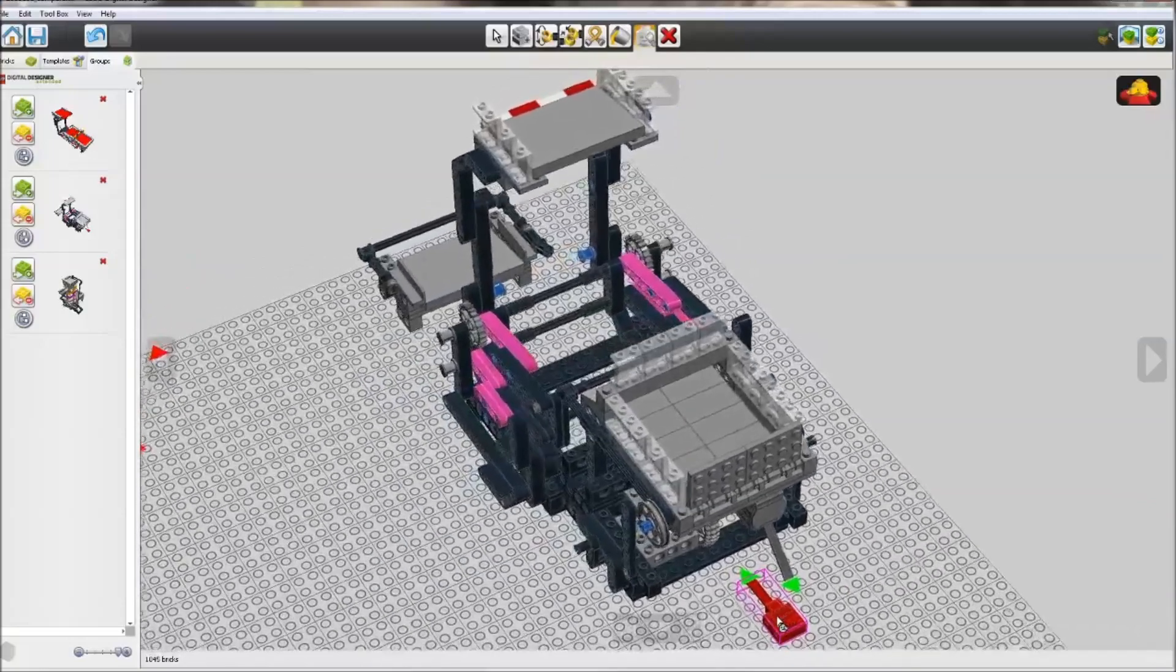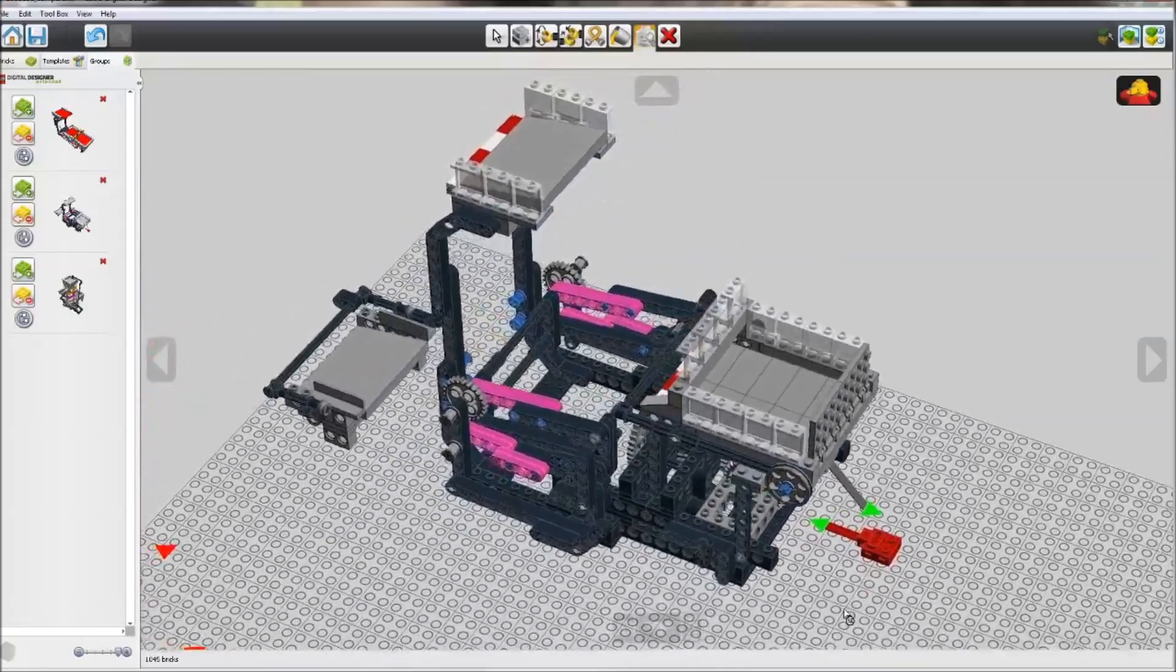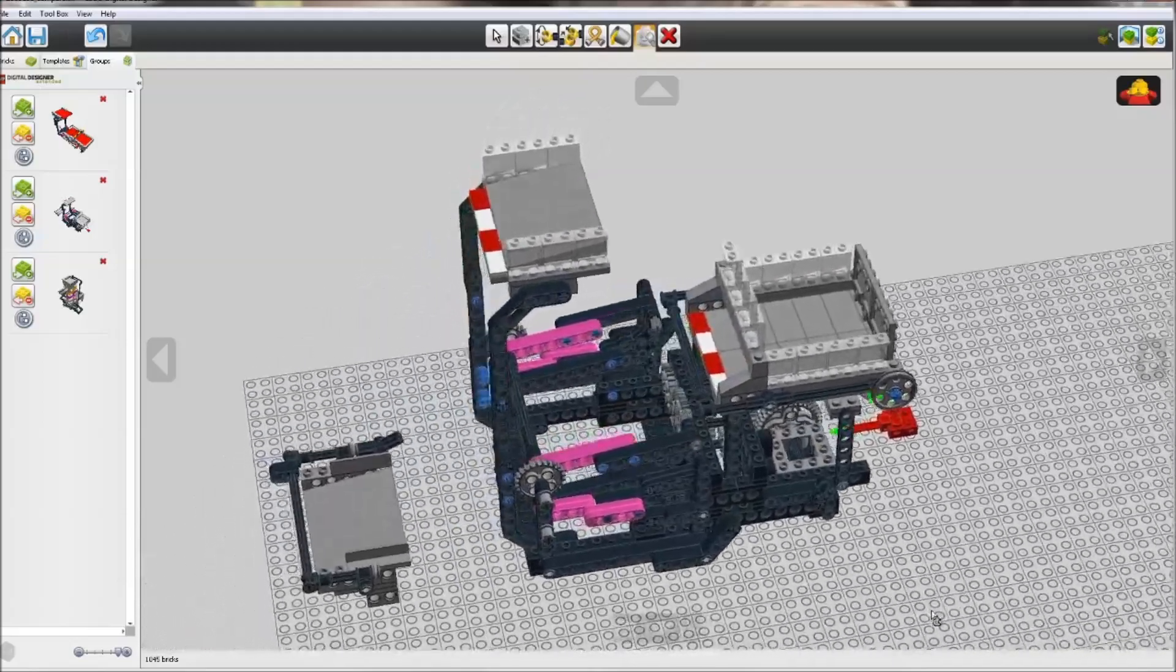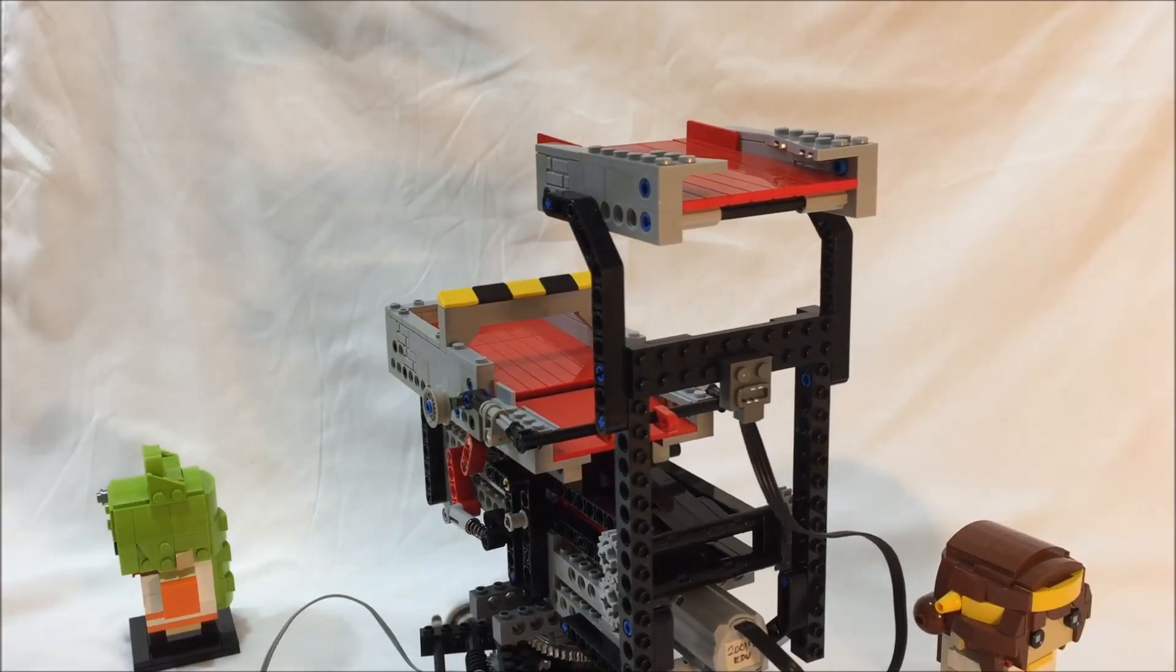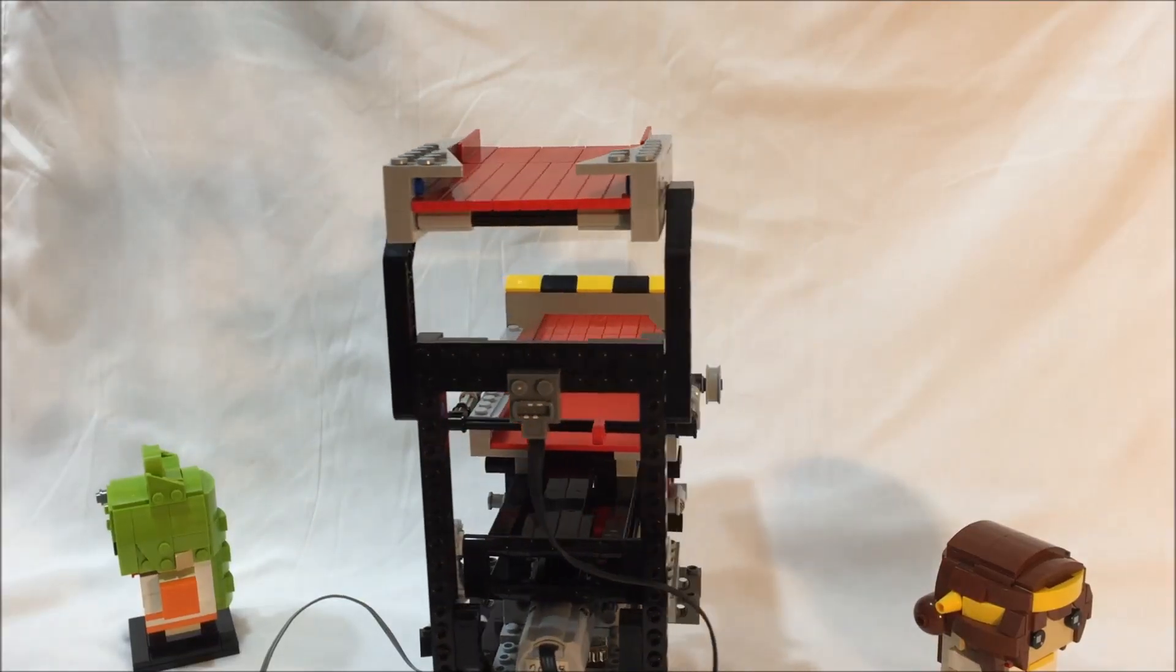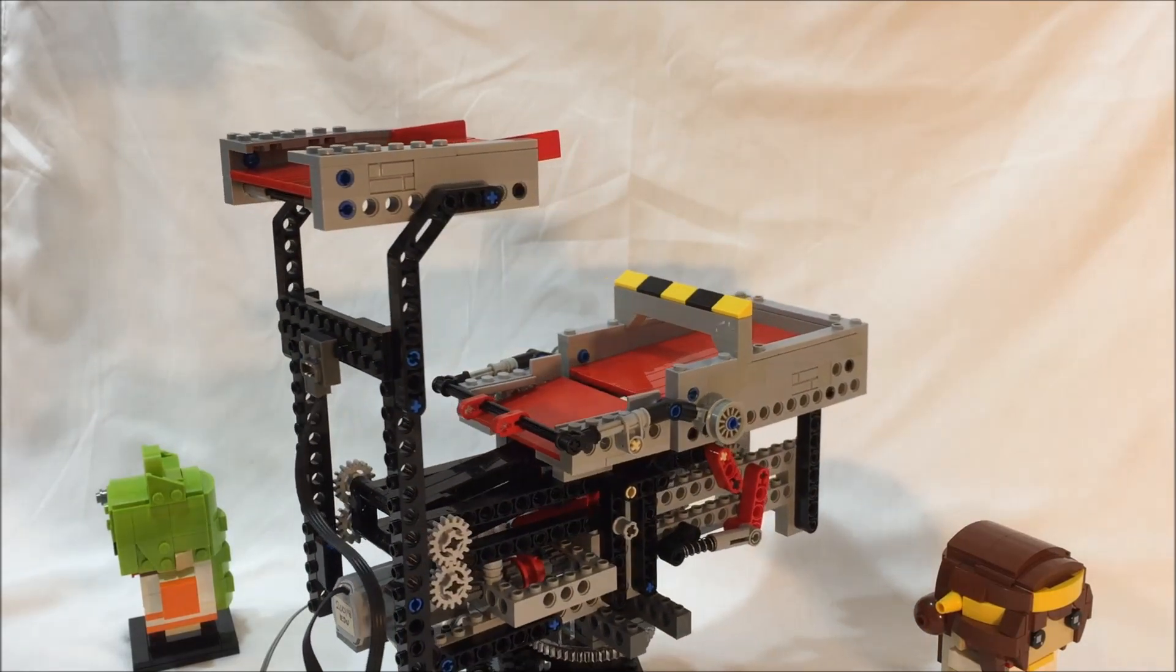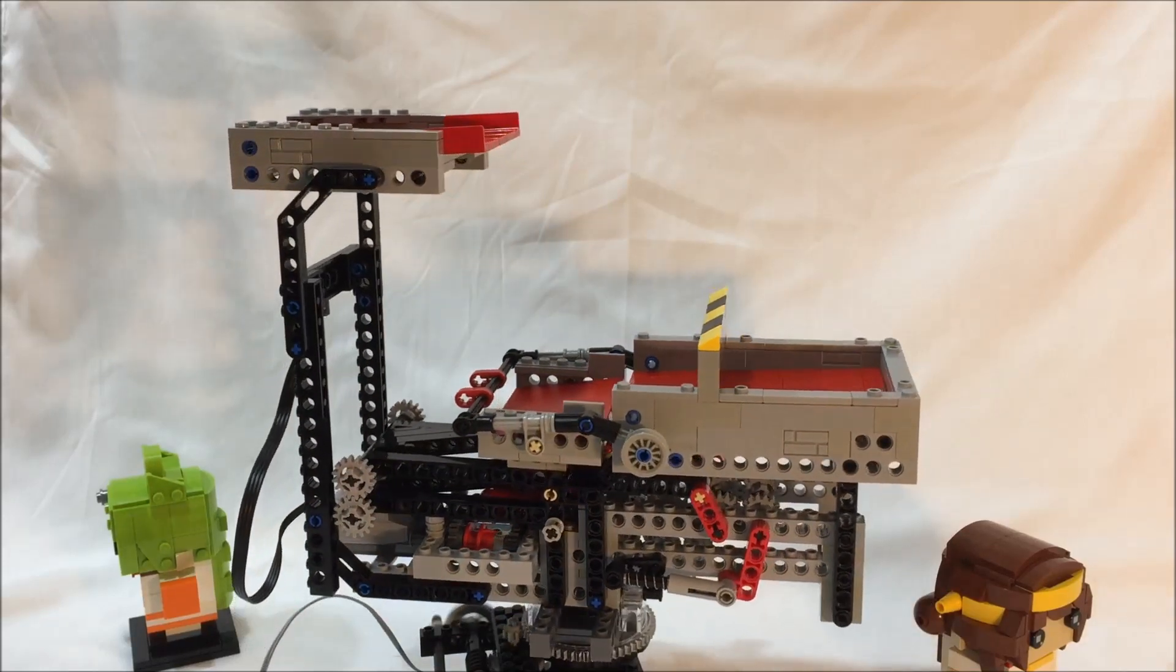I also had qualms with the relatively messy construction and the use of rubber bands which could rot or stretch. Many of these design decisions manifested from my lack of GBC building experience at the time, and from my desire to do everything from scratch rather than look at any prior work.